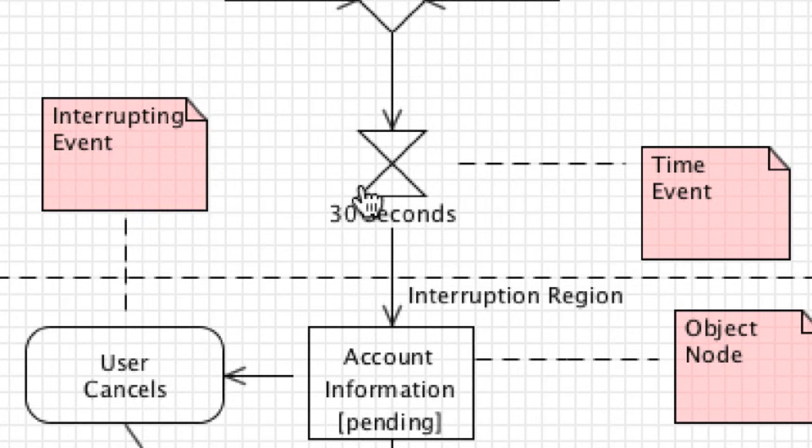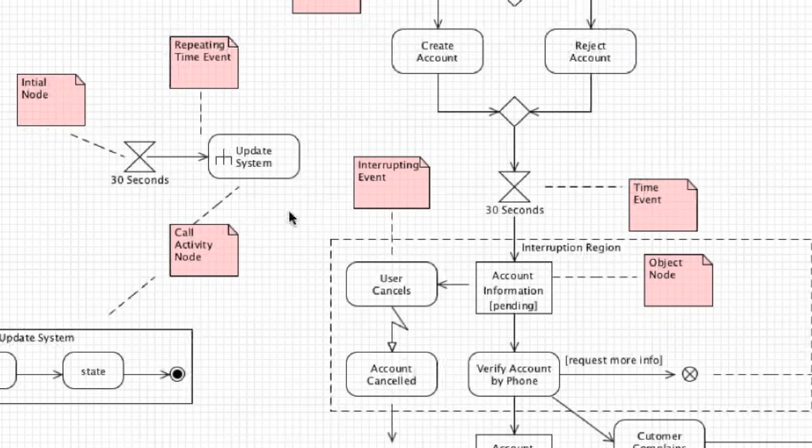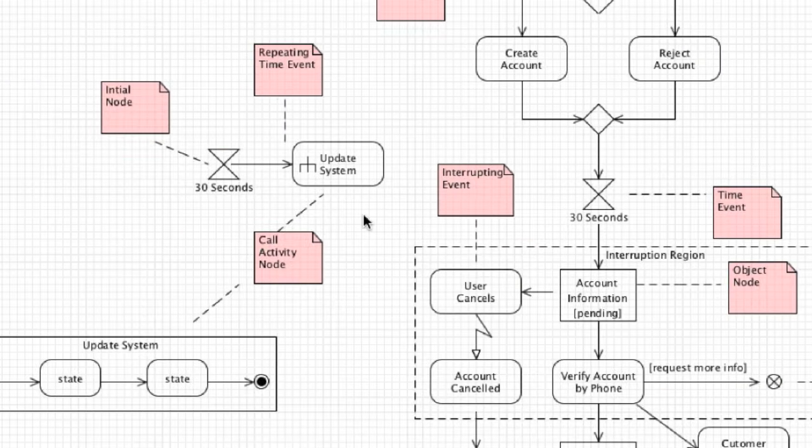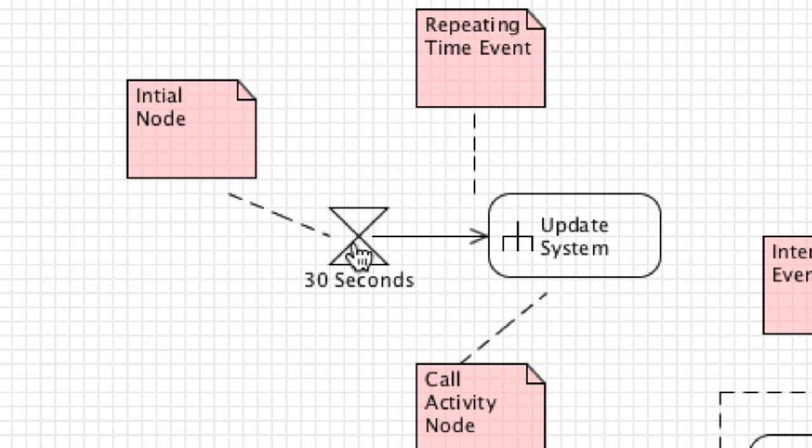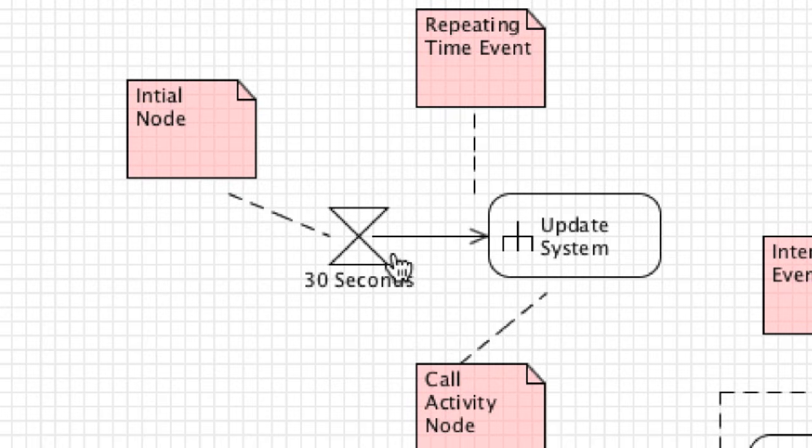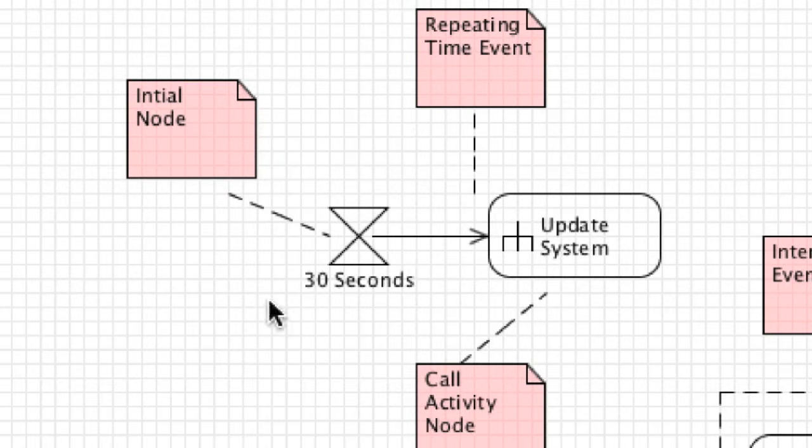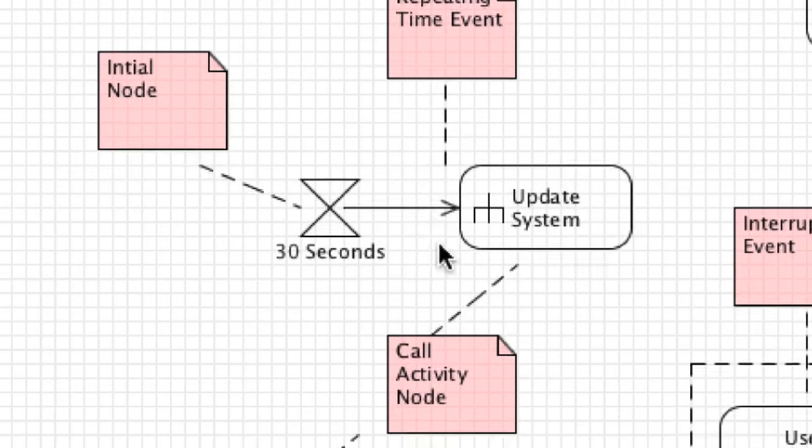A time event can be used in another way, actually as an initial node. As you can see right here, this is listed as an initial node. In this situation this is known as a repeating time event. This whole entire diagram is available in a link underneath the video if you want to use it as a cheat sheet. Basically what we're doing here is that every 30 seconds we are going to call for the system to be updated. This is something that just runs and runs inside of our activity flow, even though it's separate from our activity flow.